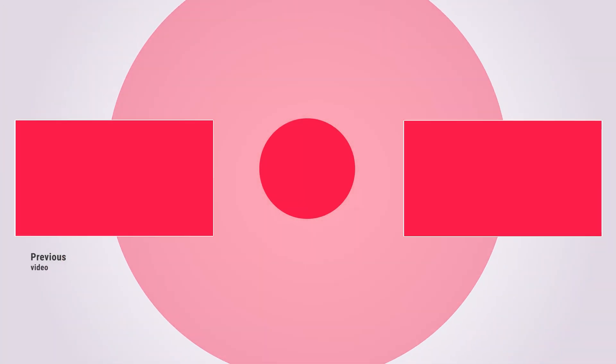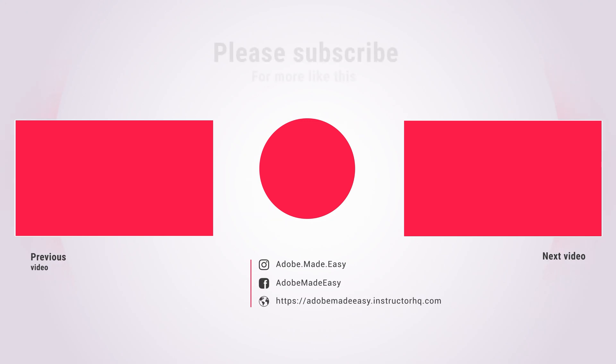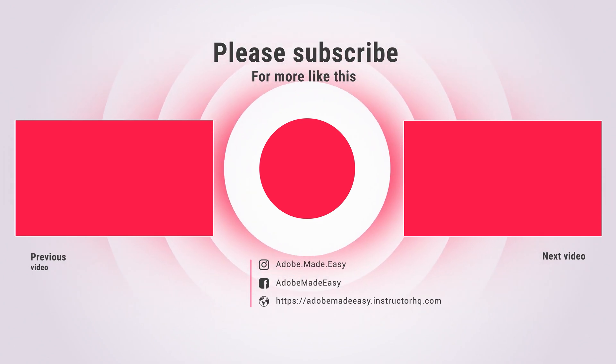So that's it for this one. Try morph cuts, see if it helps you out and give it a go. Thumbs up would be great, some comments, and subscribe if you feel inclined. See you next time.